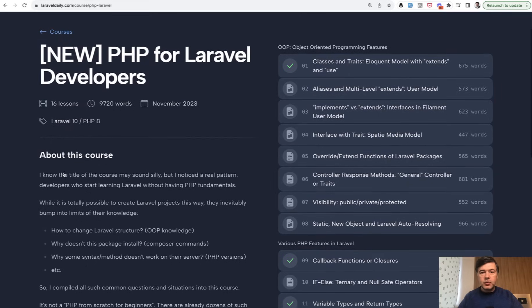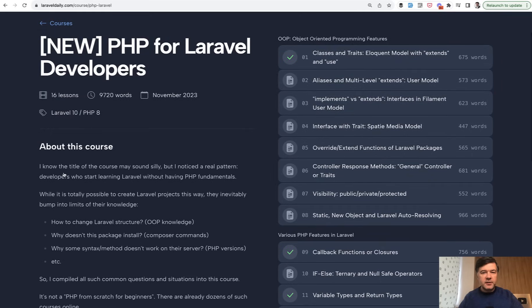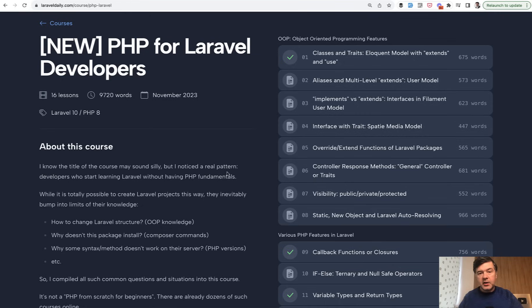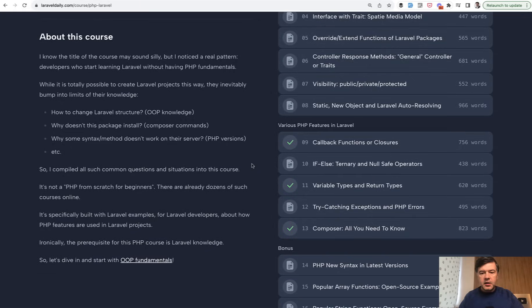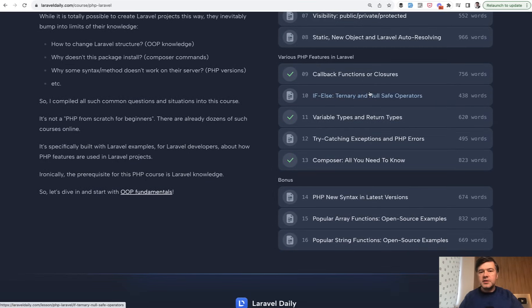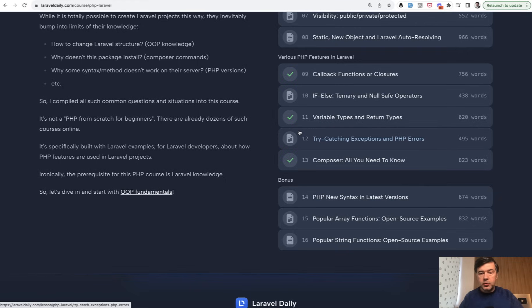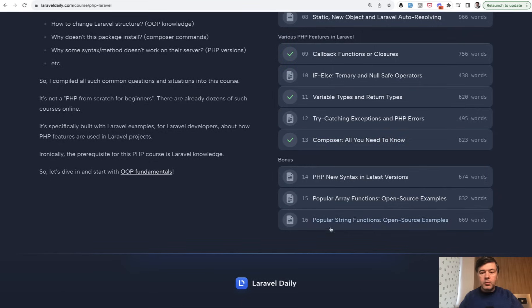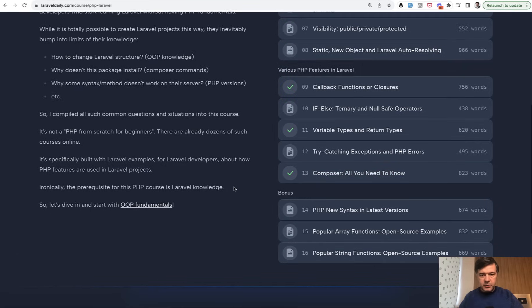This course consists of kind of two big parts. First is object-oriented programming, OOP, classical stuff, but with Laravel examples. And then random various PHP features used in Laravel projects like callback functions, ternary operators, types, which became a huge thing in Laravel 10, exceptions, composer things, and more syntax examples as a bonus.